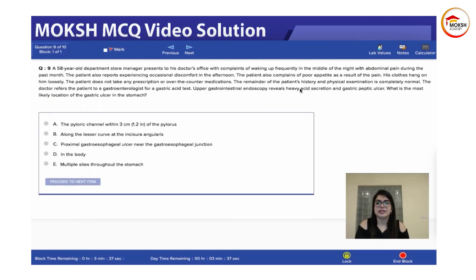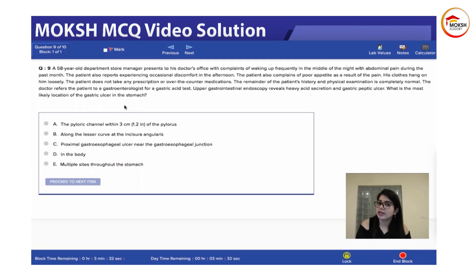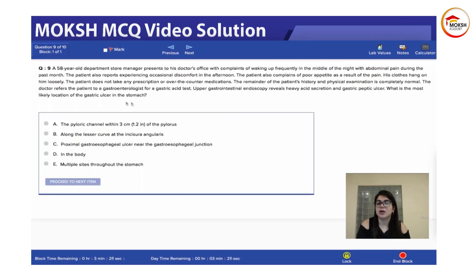What is the most likely location of a gastric ulcer? The answer is the pyloric channel.